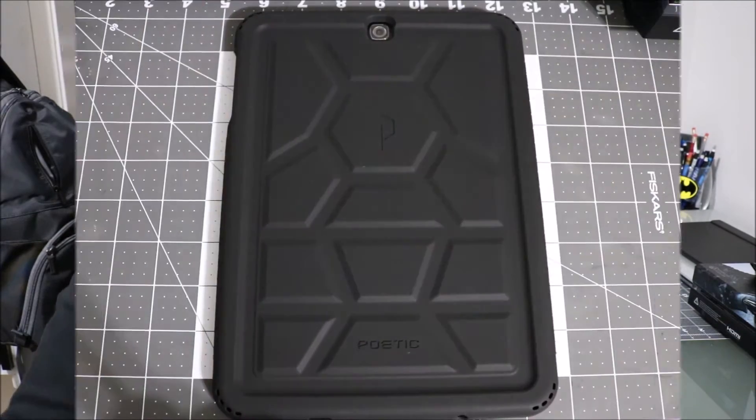it feels really solid and I'm liking it so far. So let's go ahead and take a closer look and get into this review.